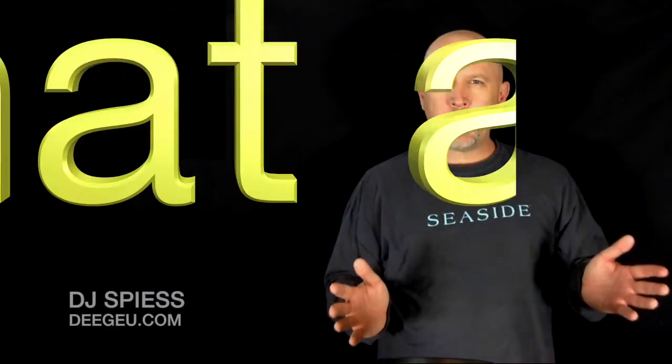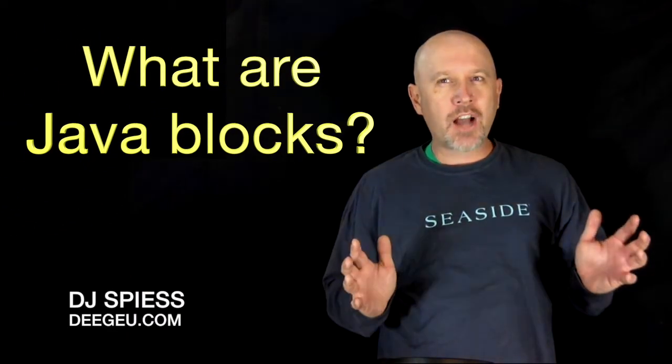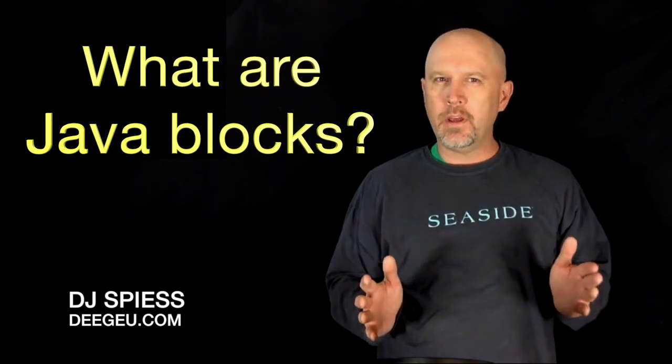Hi there! We need to group Java statements together into blocks, and by blocks I mean a block of statements.